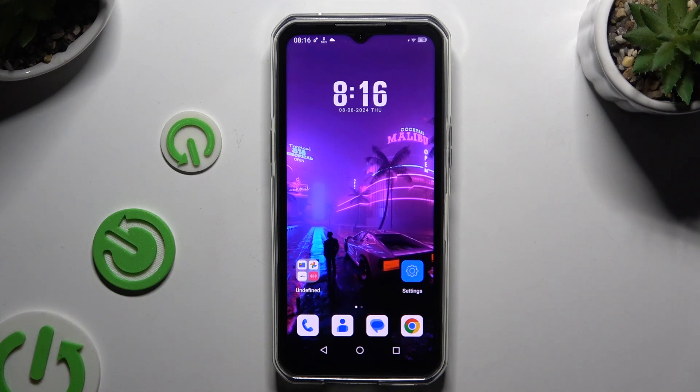In front of me is the Oukitel WP35, and today I would like to show you how you can turn on or off Google Autofill.